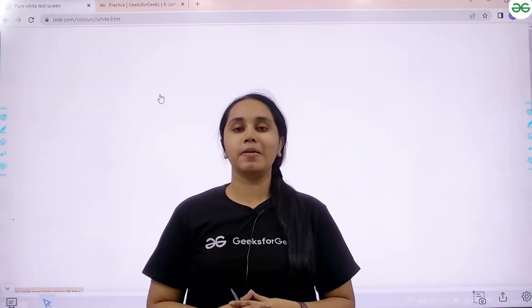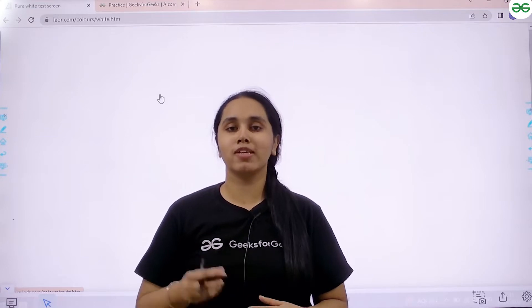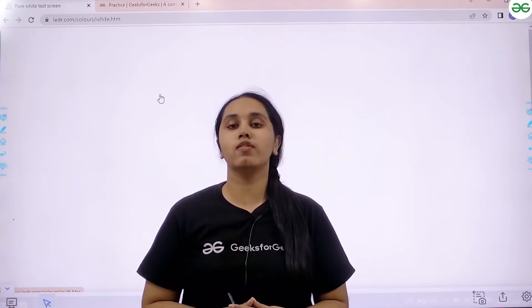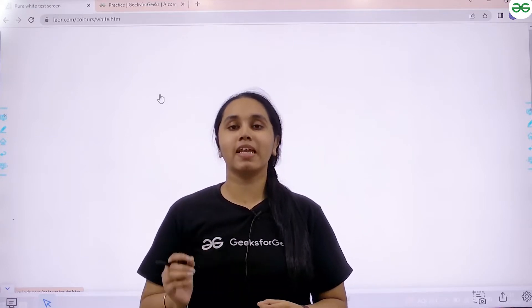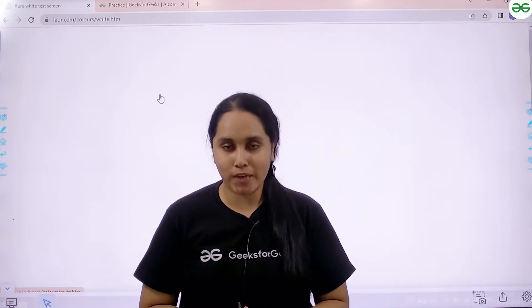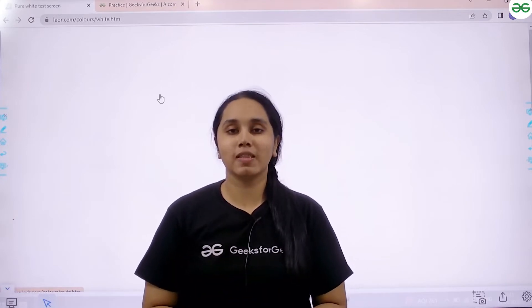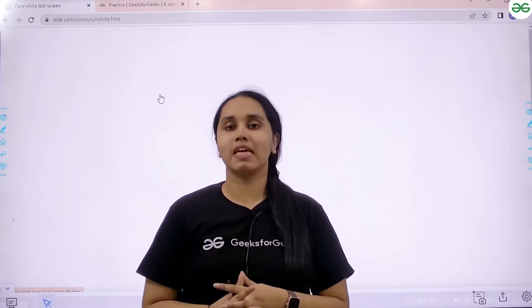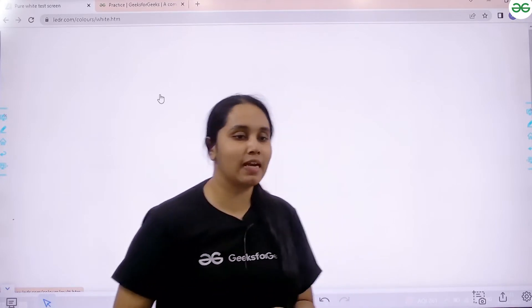Hello everyone, welcome back. In this video, we will learn how to solve the practice problem print hello world. First we would understand the problem and then we would solve it. Let's start.